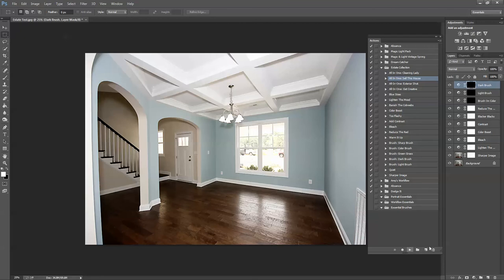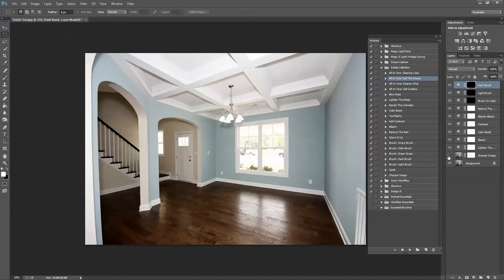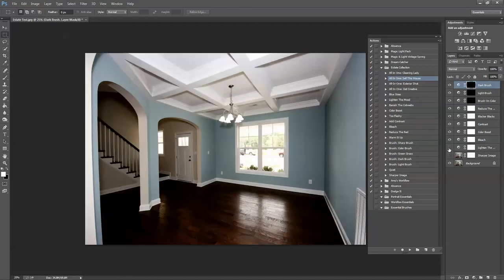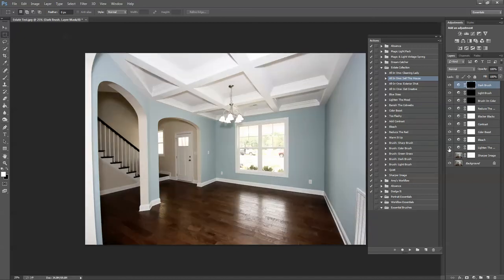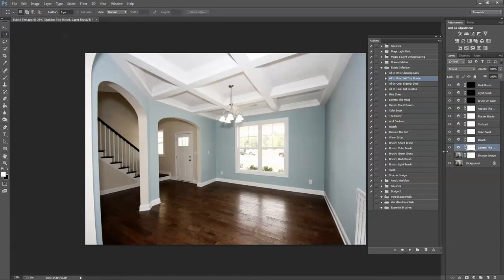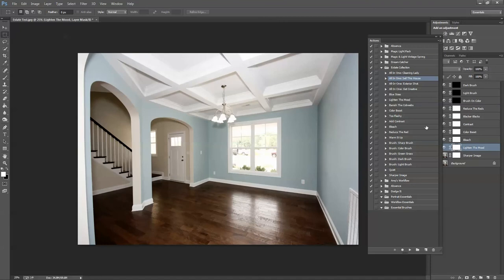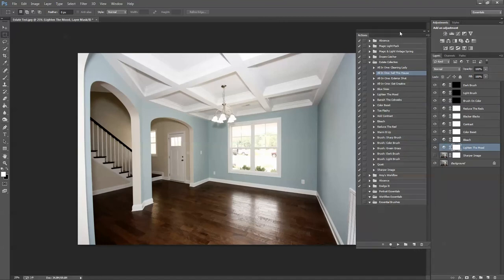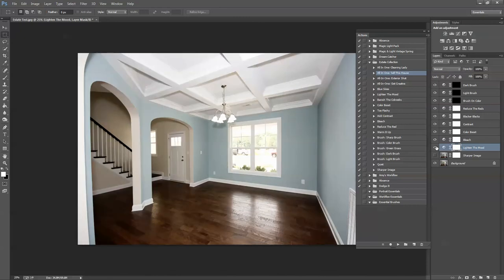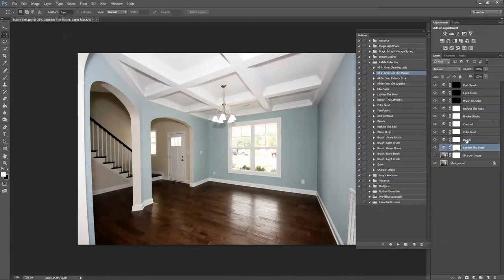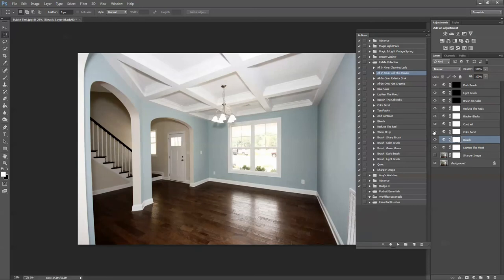So I'm going to go ahead and click off Sharper Image, and I just want to see where we are by clicking the layers on and off. This layer Lighten the Mood, I'll just drag this out a little. This looks okay to me for now. Bleach - this is going to make your whites a little bit brighter, and that looks good to me. Color Boost - that definitely looks good.